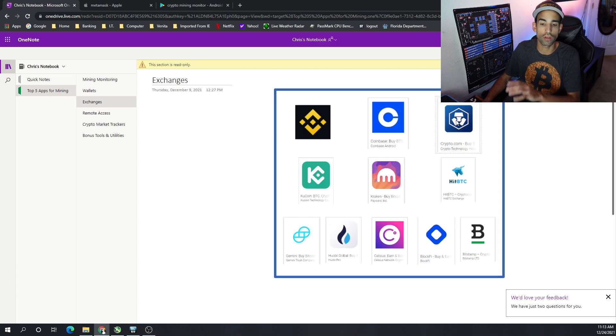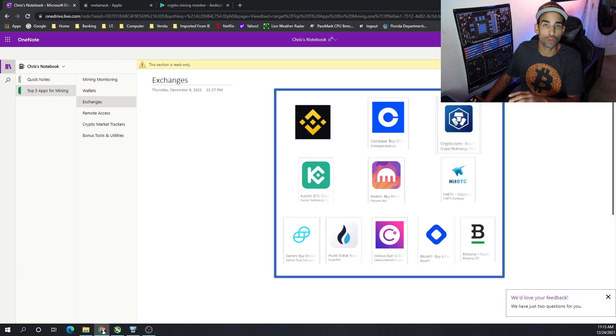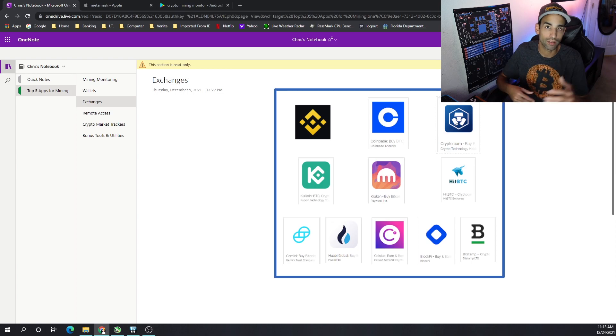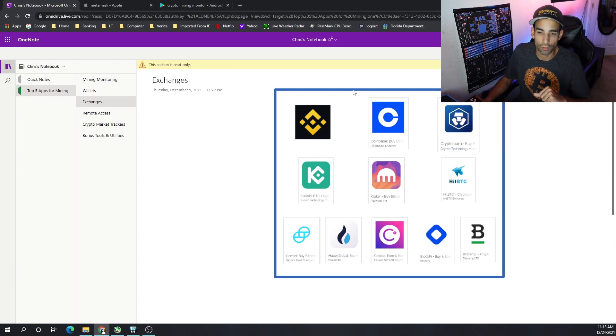Again, you're keeping your funds on an exchange, which I recommend against. But if you're doing some quick trading, quick swapping, quick send and receive, then it's perfectly fine.